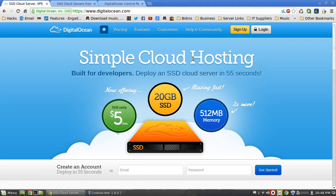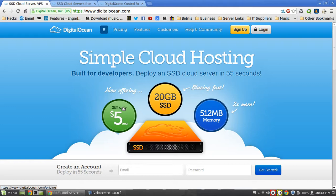The best place to get a Linux server on the cheap is digitalocean.com. I'll put a link in the description so you guys can access it easily. They start from $5, which is about £3 a month, which is pretty much nothing. For that you get 512 megs of RAM and a 20 gig SSD hard drive, which is awesome.